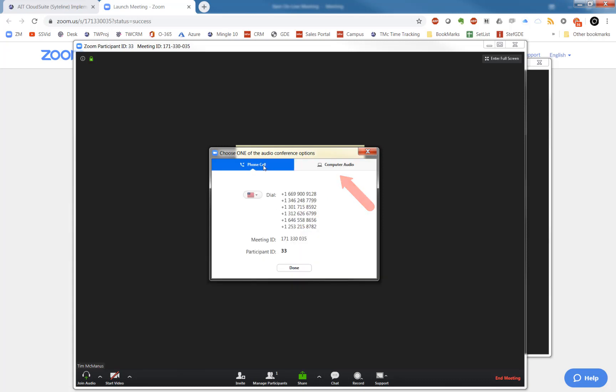Or you have the option, even if you're on a PC, if your audio is not good or you don't have a microphone, you can dial in as well.